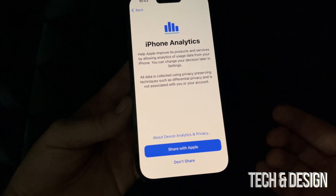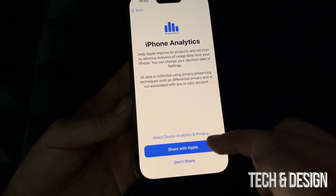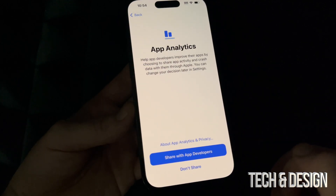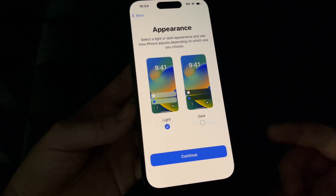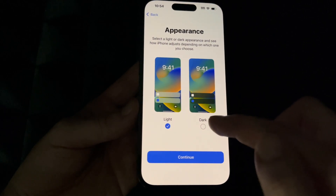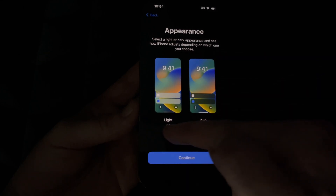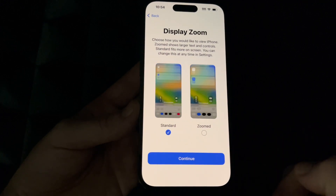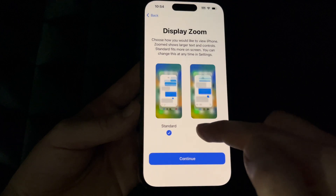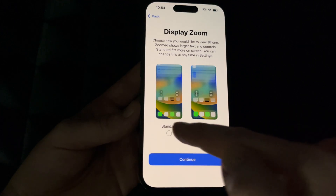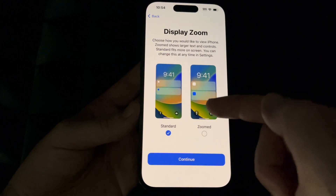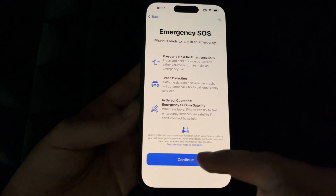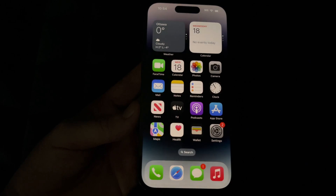I would suggest sharing with Apple — this is just information about your phone so they can make updates according to errors they see. Same goes with sharing with app developers — you don't have to. You can also choose light mode or dark mode; dark mode makes the interface dark, which I personally like, but for this video I'll leave it on light mode. You can also set zoom to make everything bigger, or standard to see things normally — it gives a quick sample of how each looks. Then continue through Emergency SOS and we are officially done — welcome to iPhone!